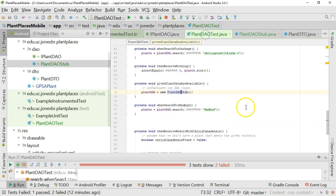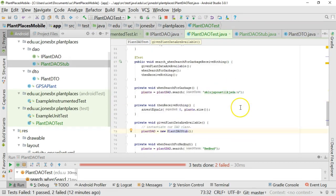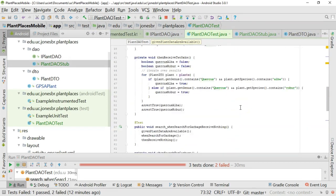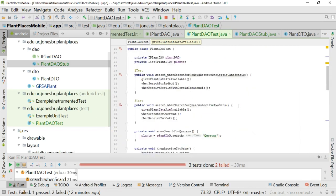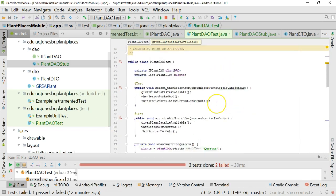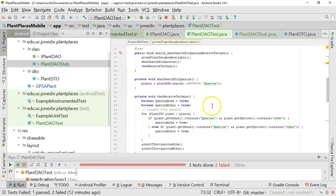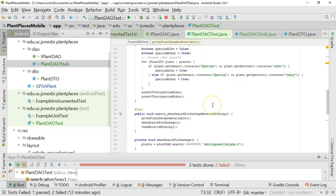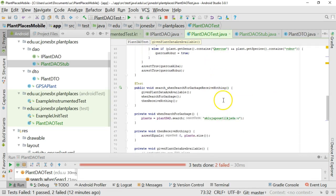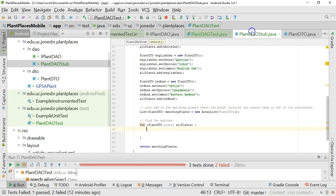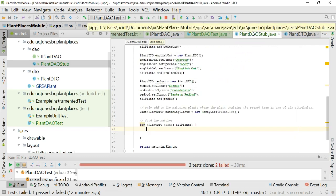Now let's think about our given when then. Let's think about our test. We're searching for, in one test we're searching for a common name, which is Redbud. In the other test we're searching for a genus, which is Quercus. And then the other test we're simply searching for garbage. So one requirement we have is that the search term can be across any of these fields. So we need to search them all.